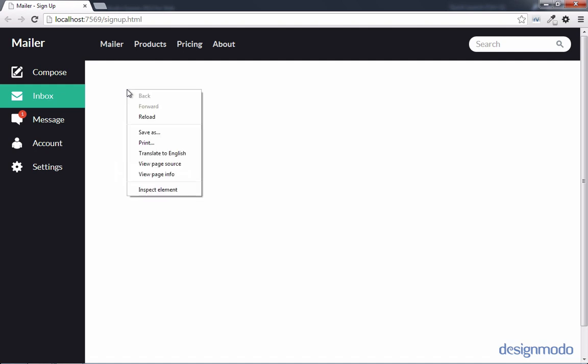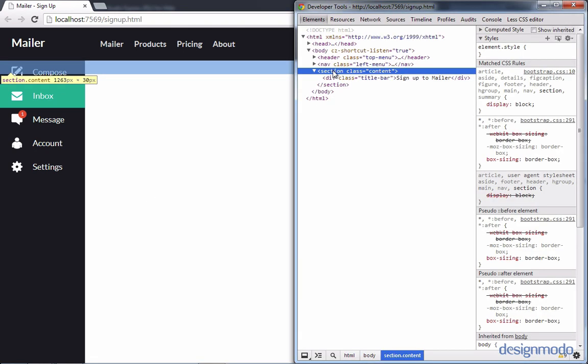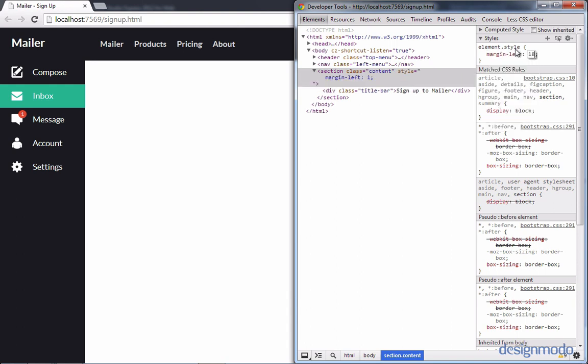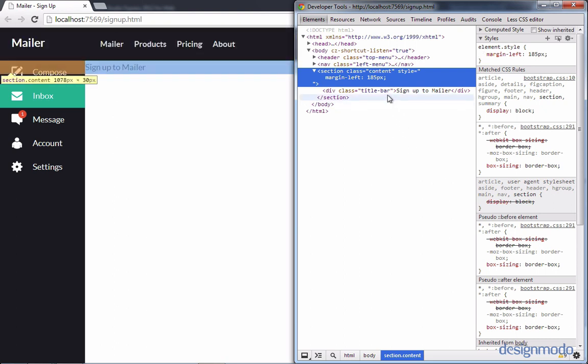We don't see anything, so let's inspect the element. Our section is hidden by our left menu because our left menu is displayed absolutely. So we're going to have to provide a margin left for our content, and that'll be 185 pixels. Now that we've provided that margin left, we can see our signup to mailer text. Let's now go to our title bar.